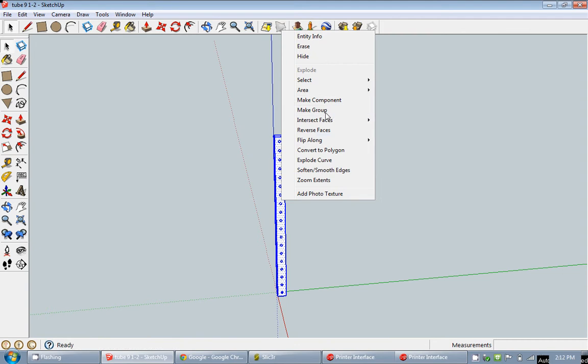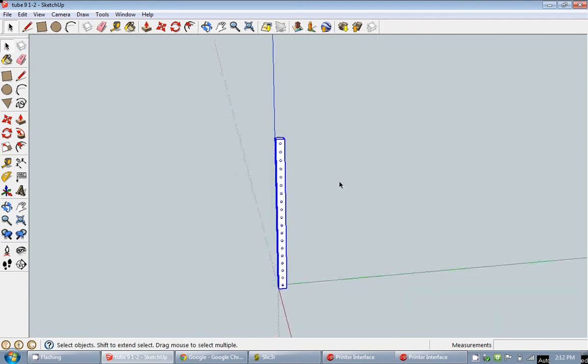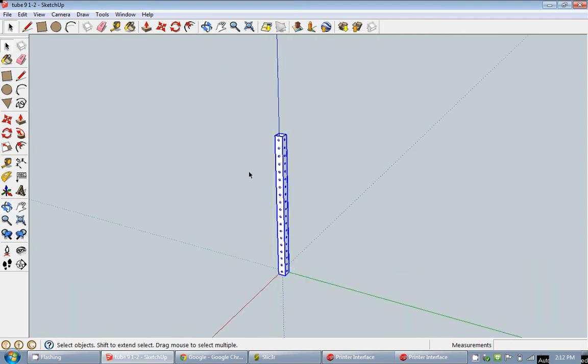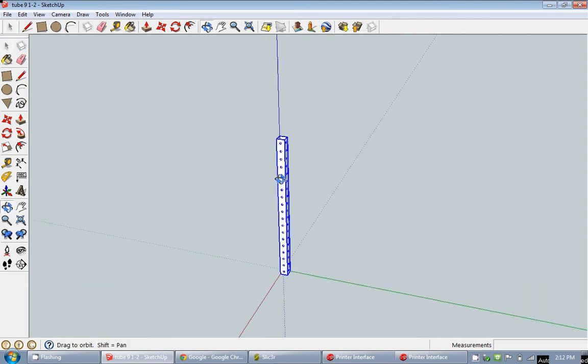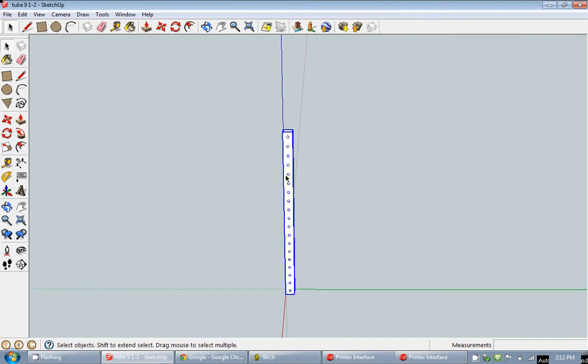One part. After that you also need to make sure that you are positioning your part the way you would like the printer to print it. Right now if I set this tube flat, the printer will have a hard time printing it and it won't print correctly.